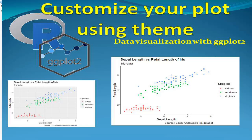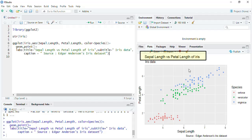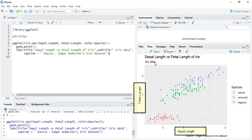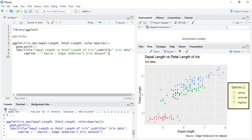Hello friends, welcome to this session on learning R programming. In this session we are going to learn how to adjust the theme of your plot. This is a scatter plot showing the correlation between sepal length and petal length of iris flowers, using data from Edgar Anderson's iris dataset. We'll see the different plot elements: the title, subtitle, axis titles, axis text, legend, and the gray background.